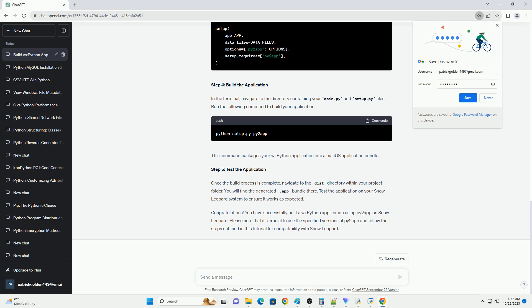Please note that support for Snow Leopard is limited, and using a more recent macOS version is recommended for better compatibility and security.